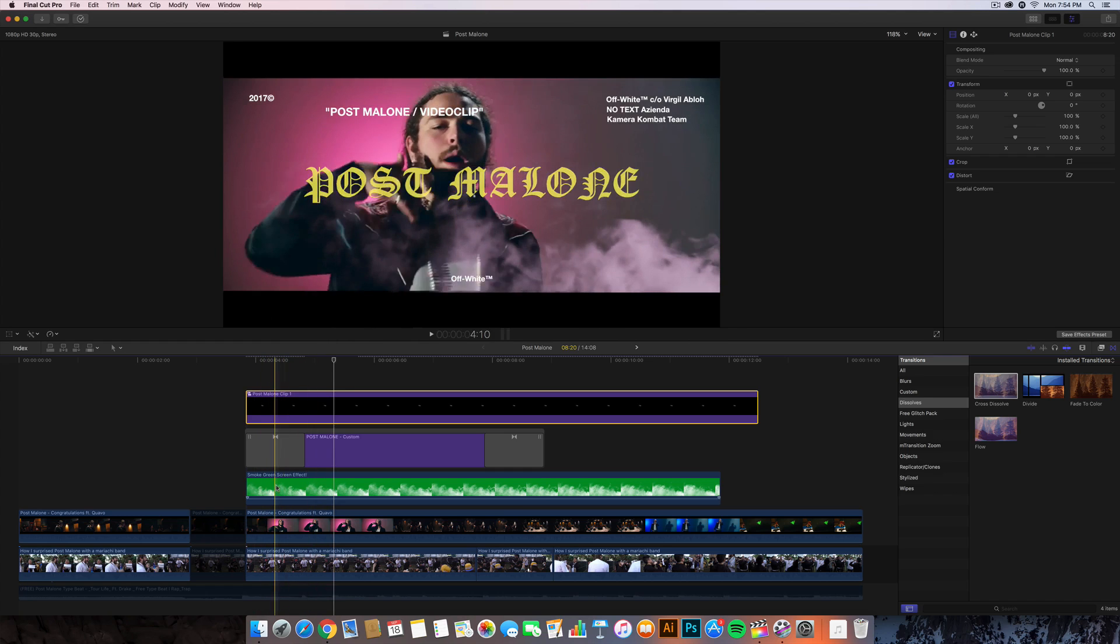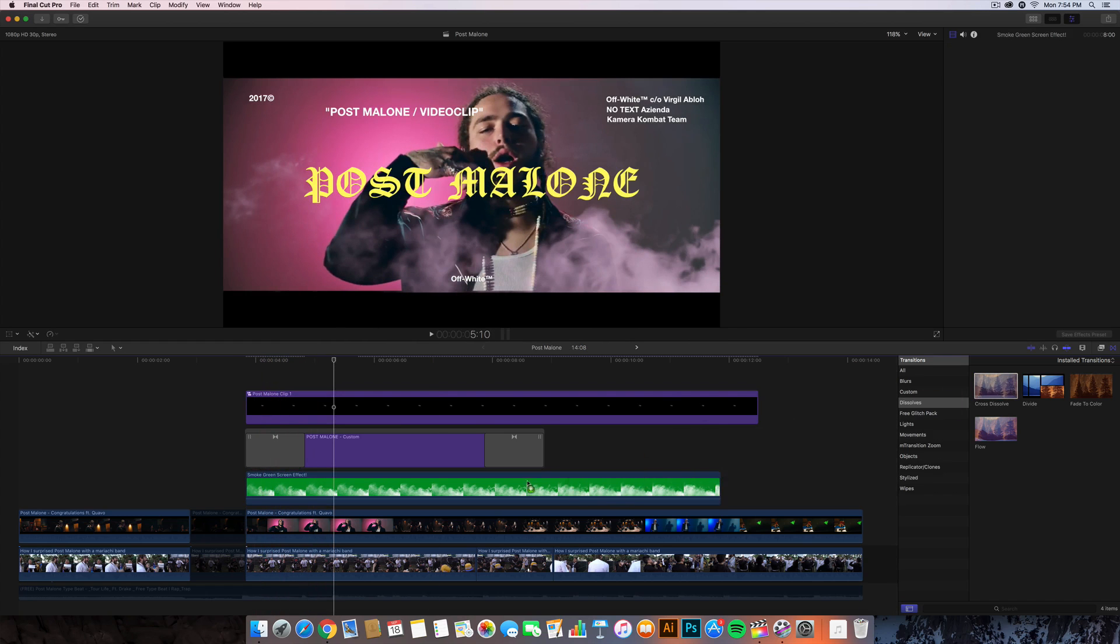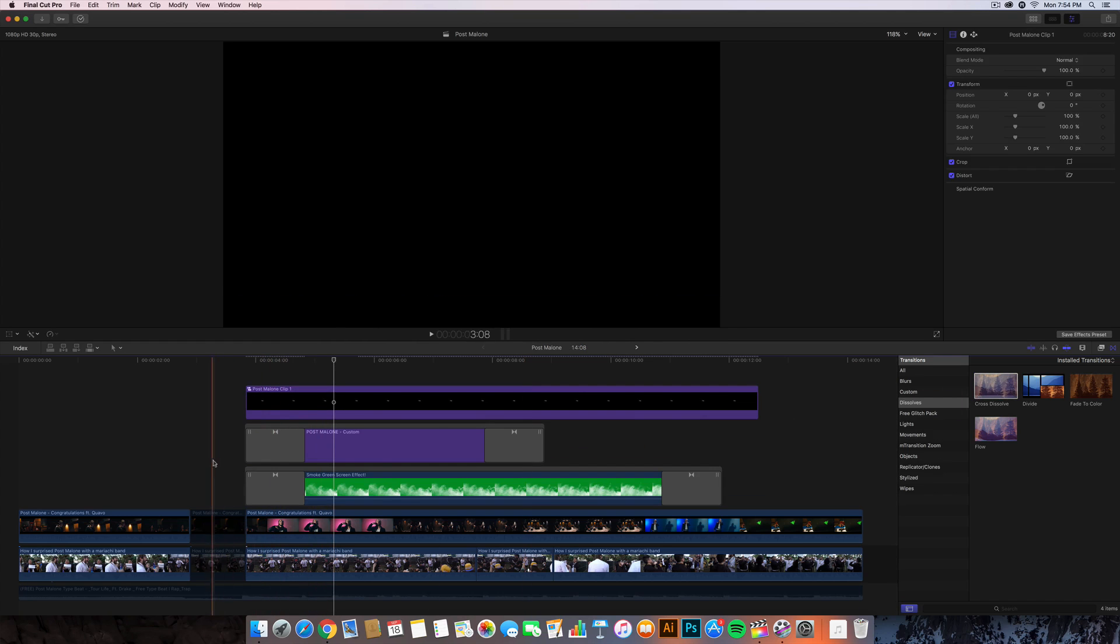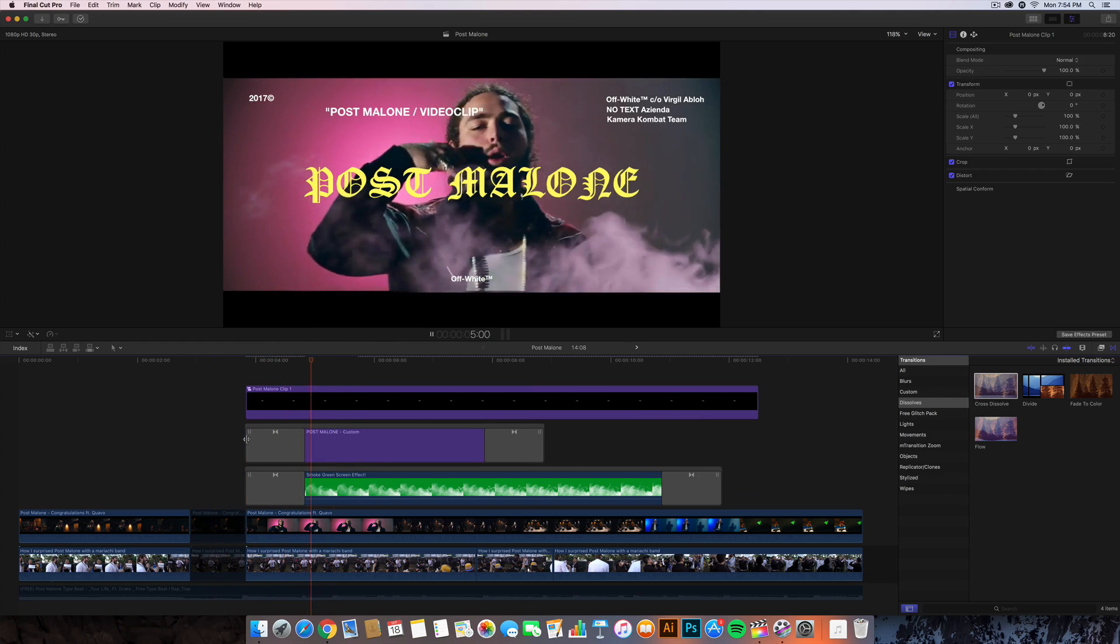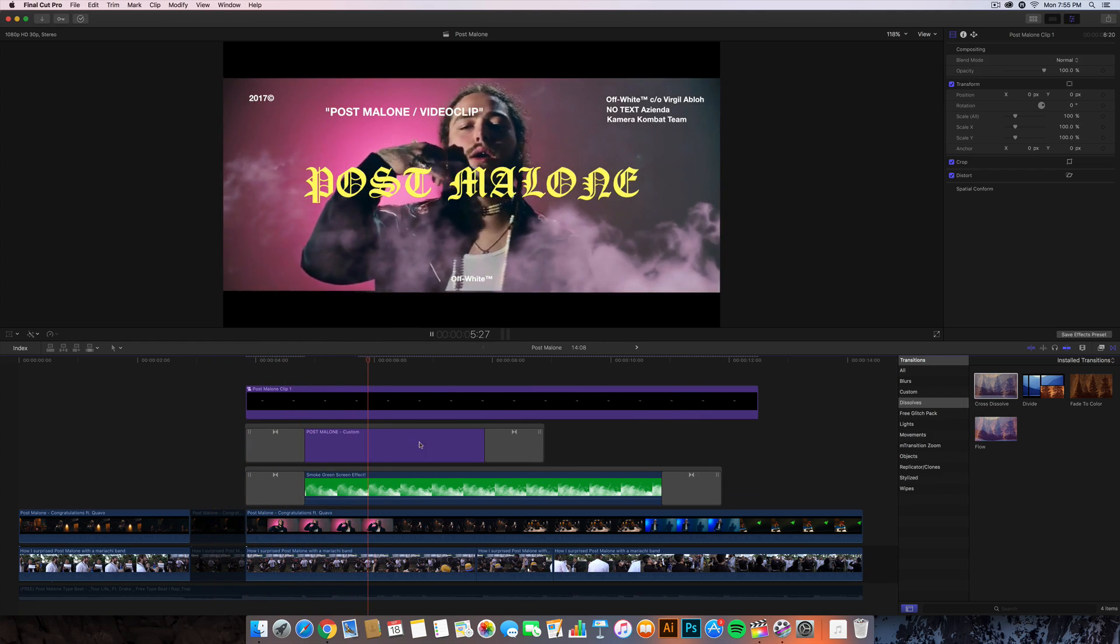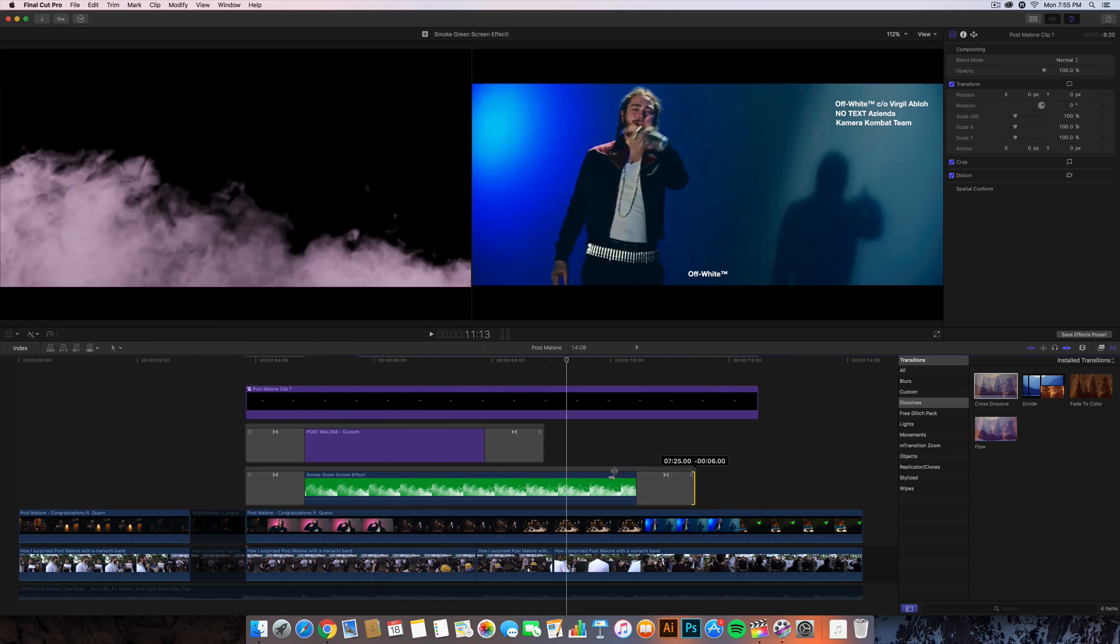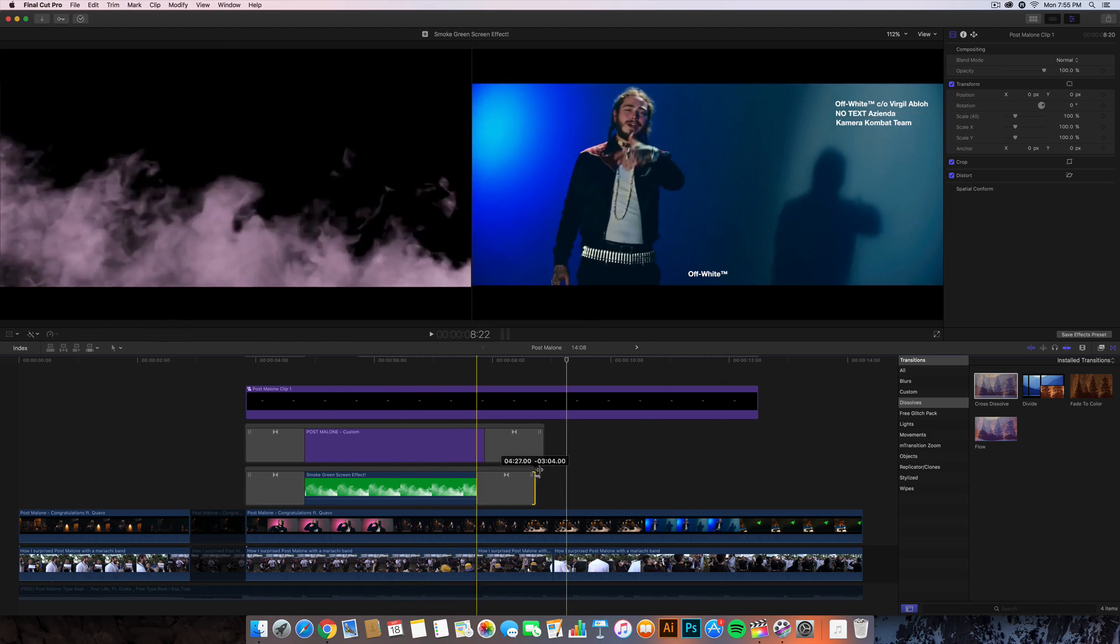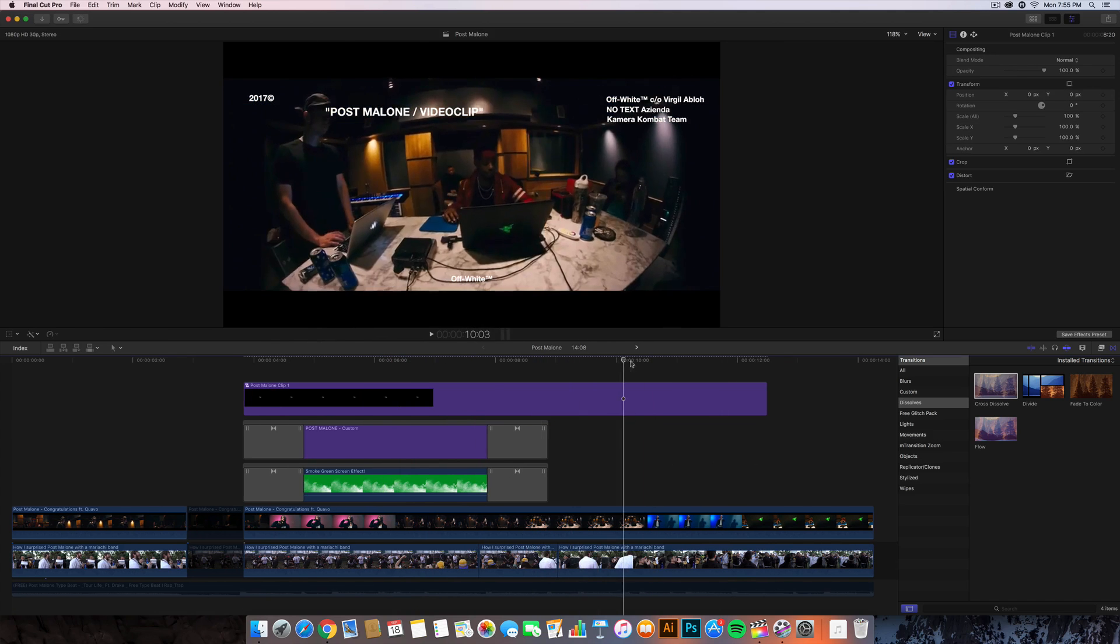We also want to apply one to the green screen effect. So drag the cross dissolve here and it should look something like this, which is really really nice. I'm gonna drag this right here, there we go.